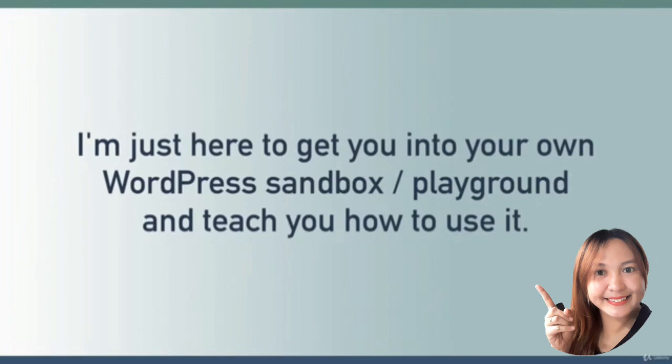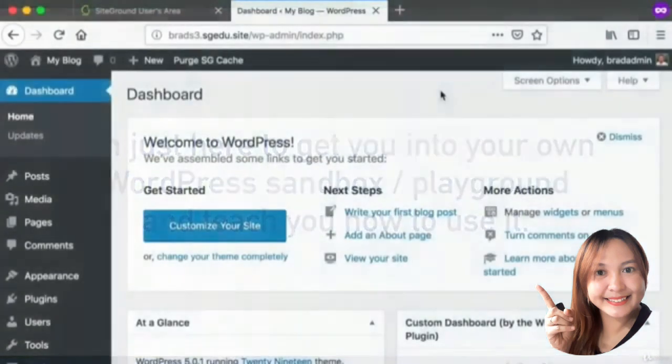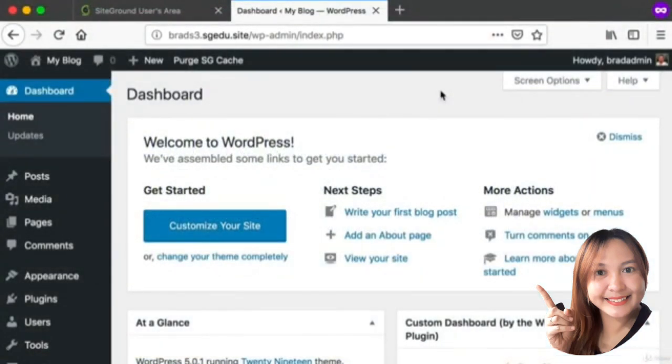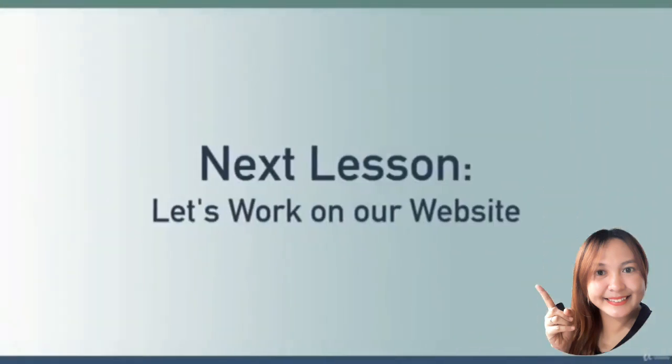I'm just here to get you into your own WordPress sandbox or playground so you can start experimenting and master the art of creating websites and blogs with WordPress. If you have followed along with this lesson, you now have your own WordPress playground. I'm so excited to start building a site with you, and in our next lesson we are off to the races.